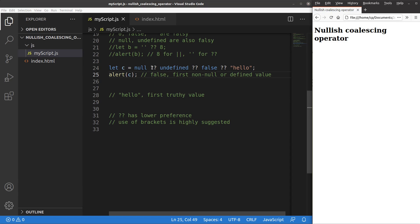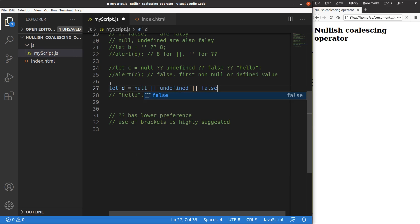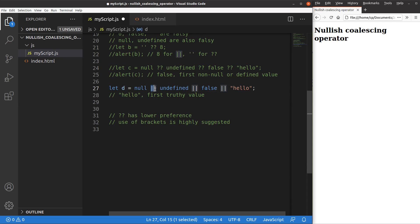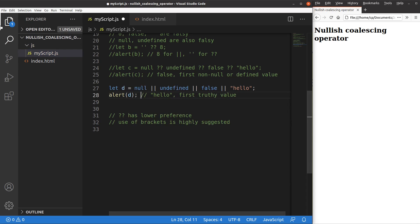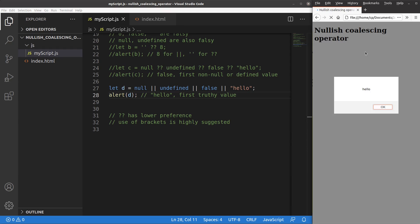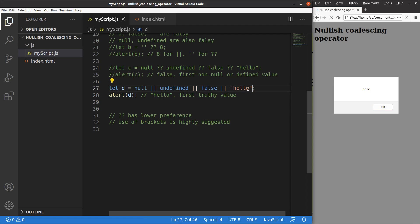Now let's see an example that shows the difference using the OR operator. I connect those four expressions with OR operators: null OR undefined OR false OR 'hello'. Save. Reload. I will get hello, because hello is regarded as the first truthy value of the entire expression. Null, undefined, and false are all falsy values, so we go to the first truthy value, which is 'hello'.